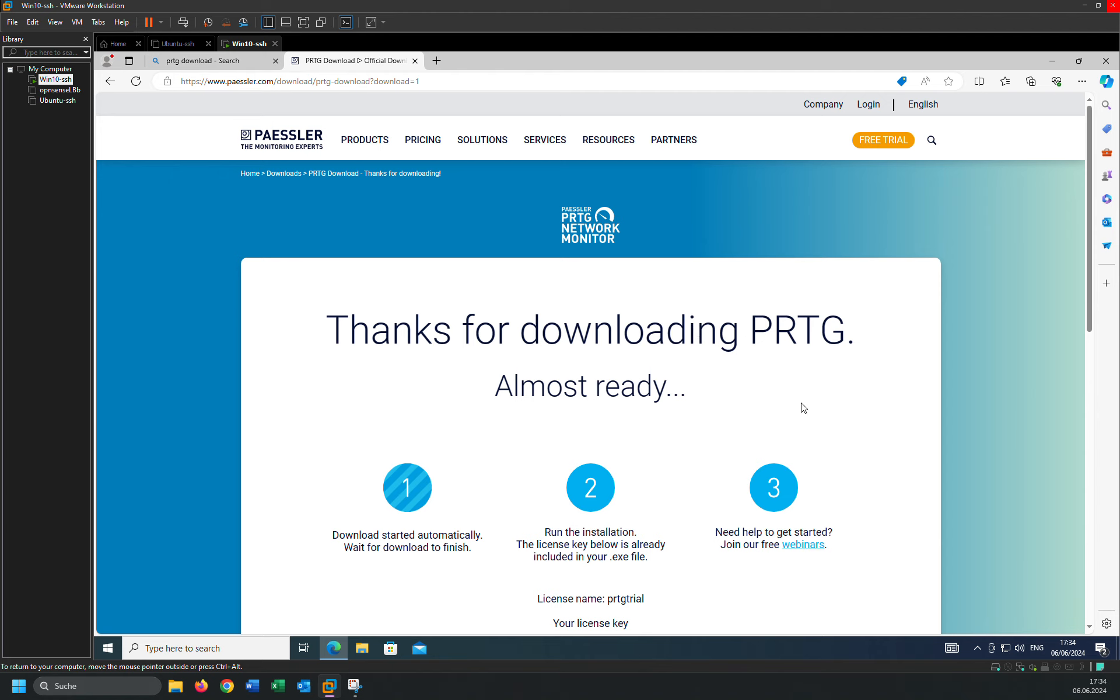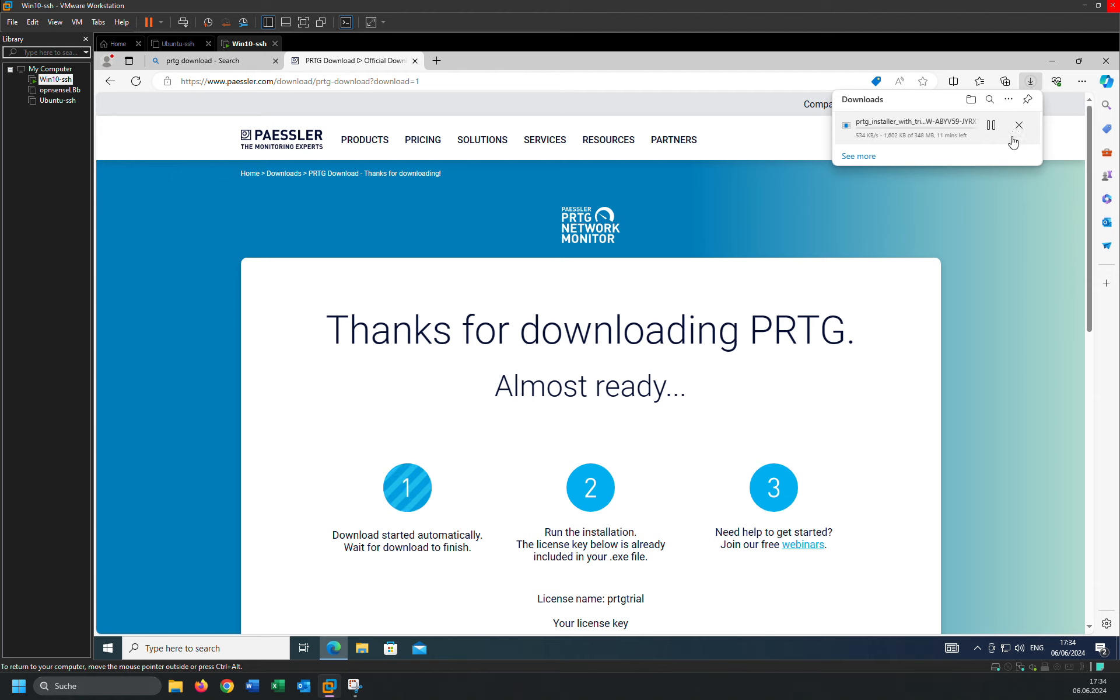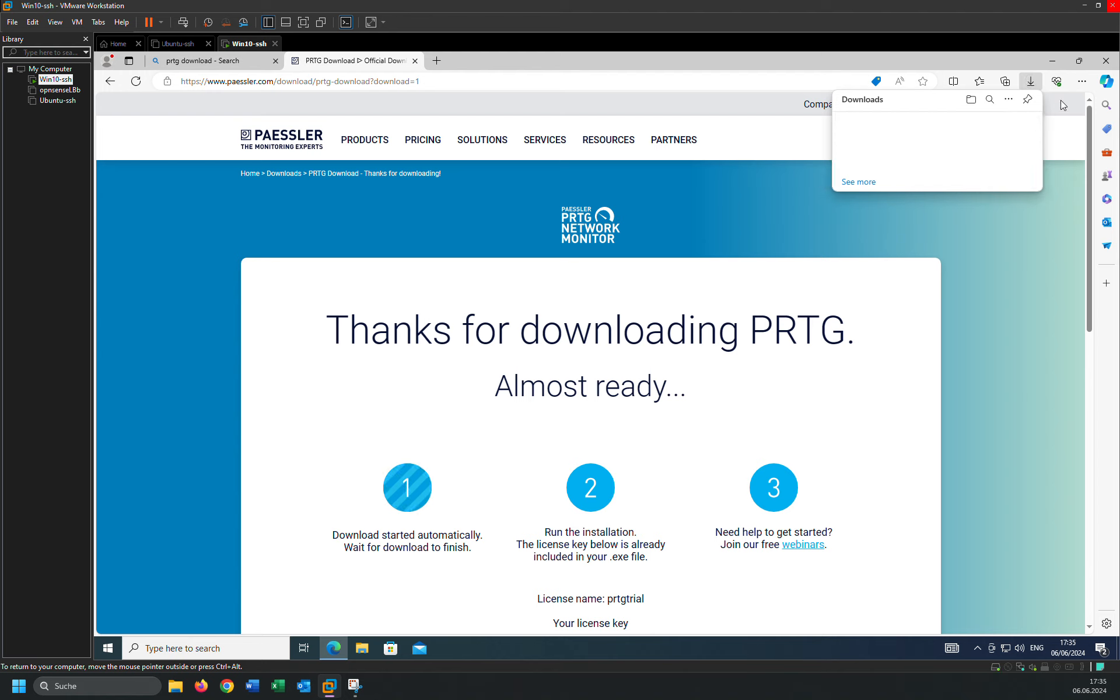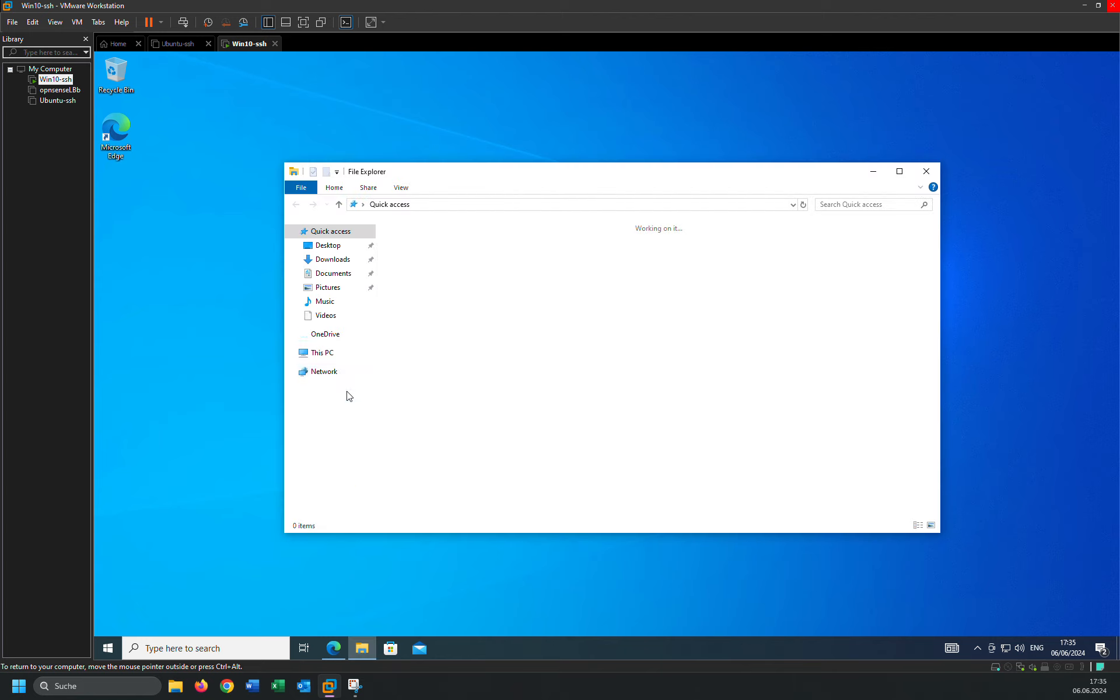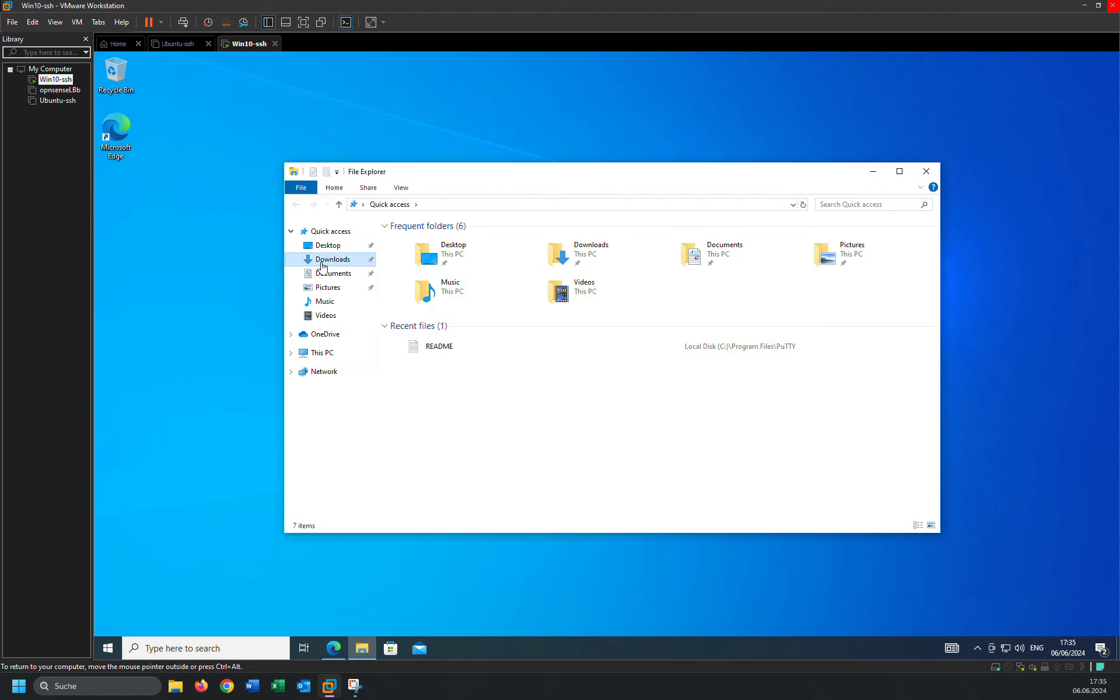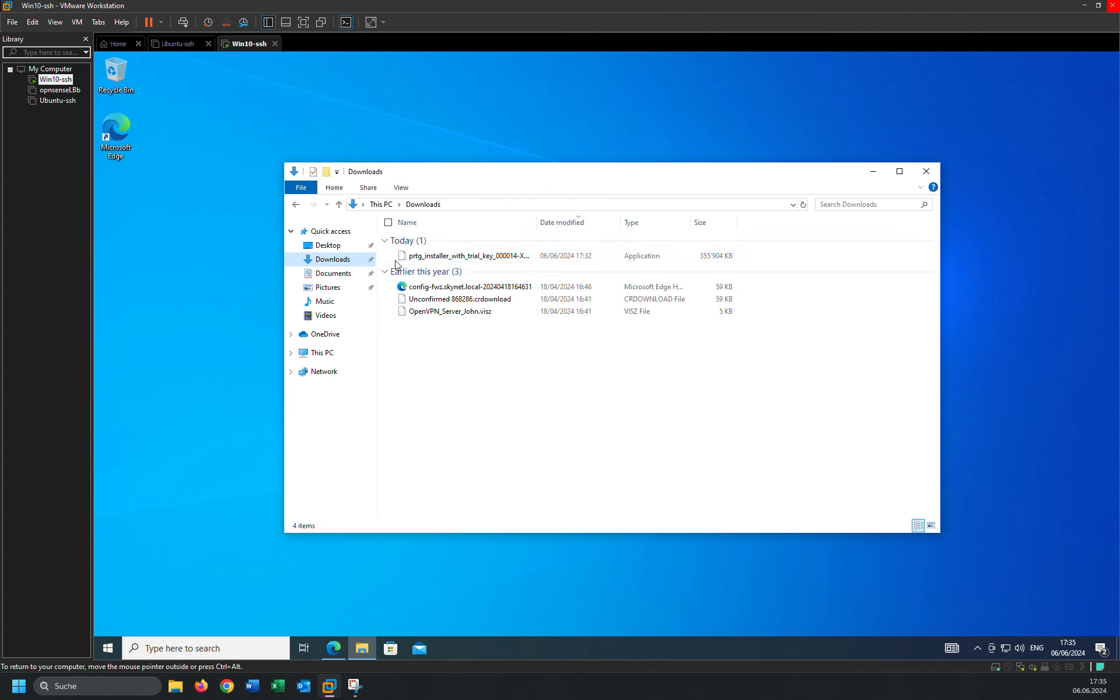As you can see, it will be downloading. As you can see here, I already downloaded and I don't want to download again, so I'm going to cancel it.